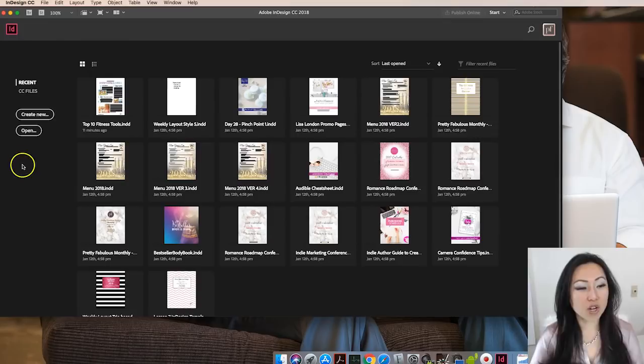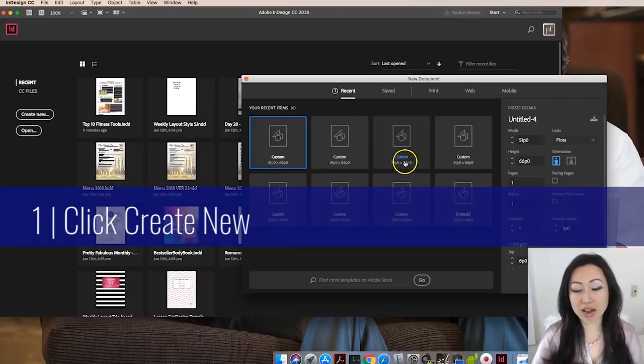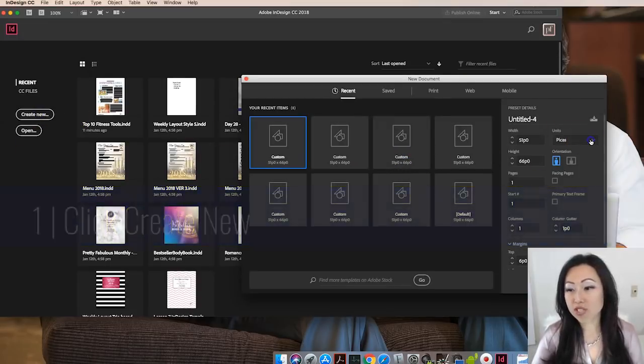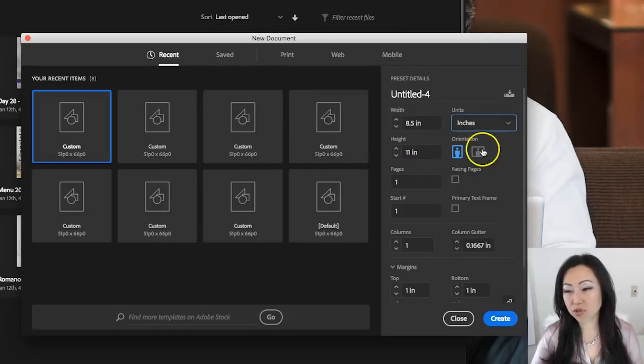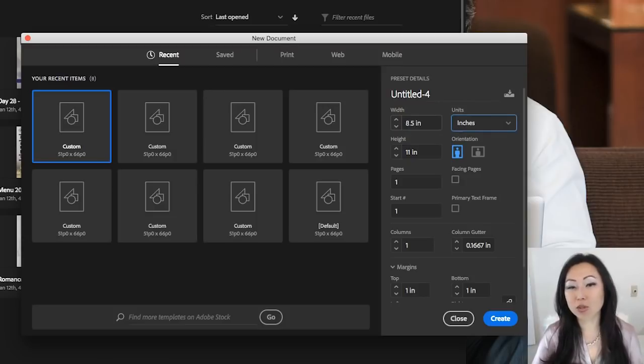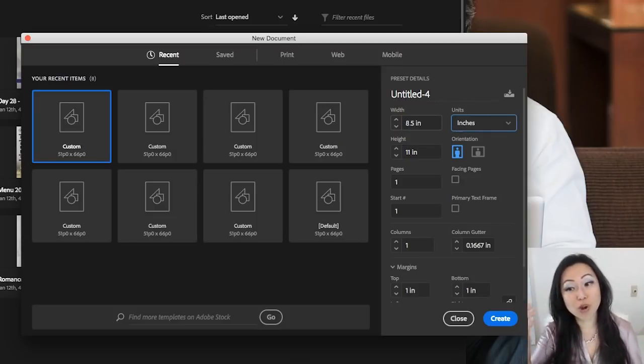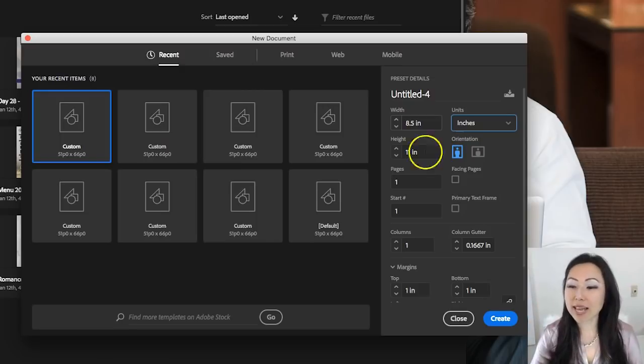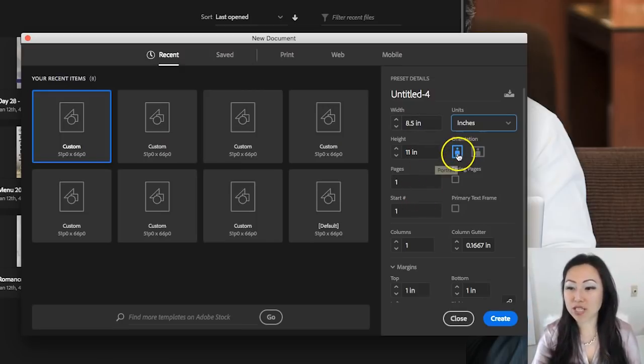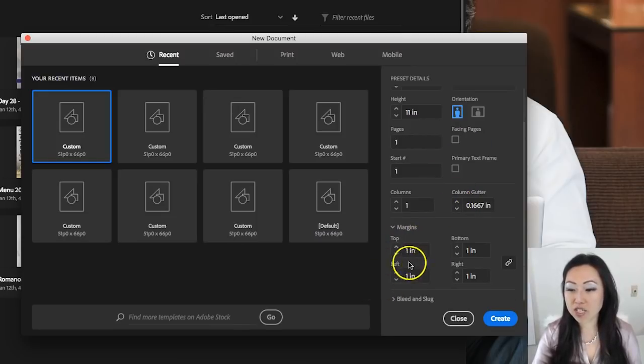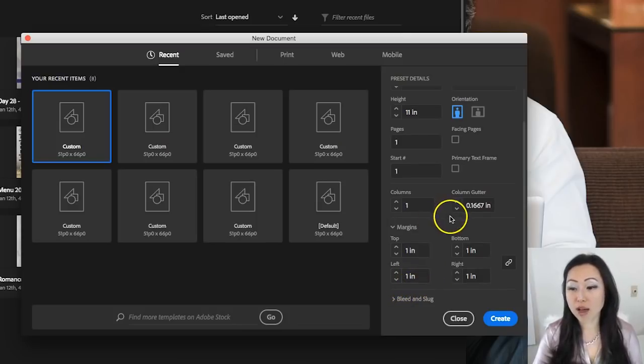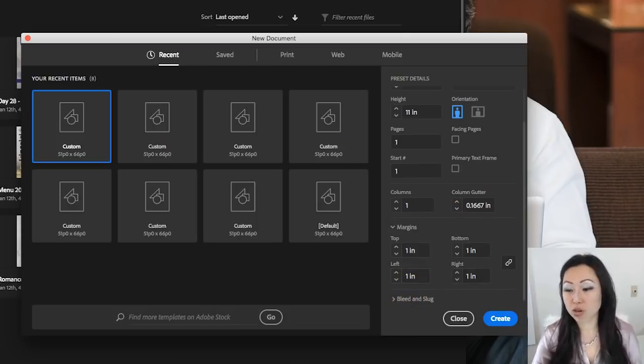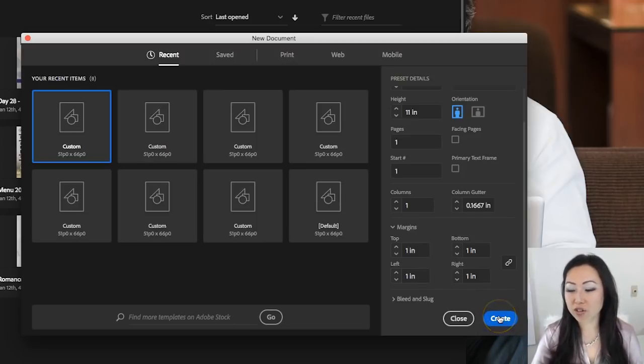Go ahead and create new so we're all looking at the same document. Let's change those units to inches and assume someone's going to print this out on standard paper that they're going to three hole punch and put into a binder. We'll make this eight and a half by eleven, make sure that this says portrait and not landscape, and then for margins, let's make all of these top, bottom, right and left one inch margins so that people have enough room to three hole punch. Then click Create.